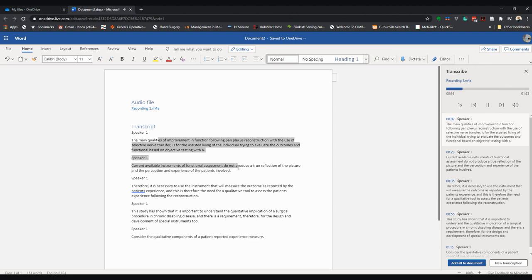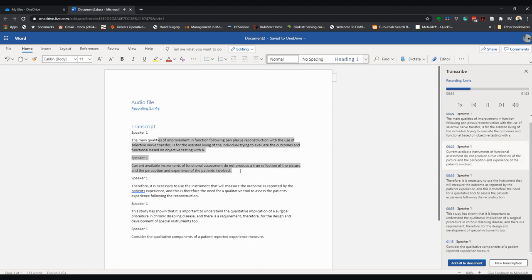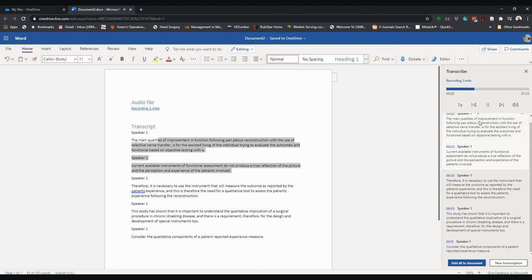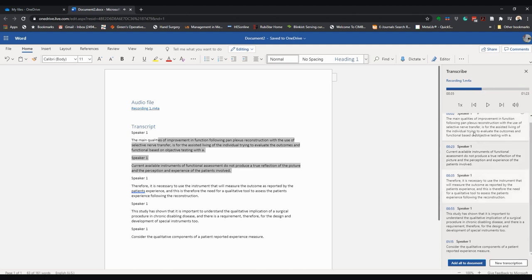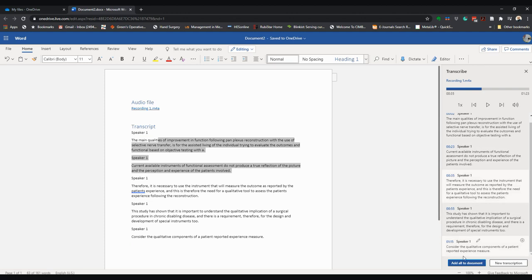of functional assessment do not produce a true reflection of the picture and the perception and experience of the patients involved. So you can see that as the audio file goes, it keeps highlighting the various components of the...